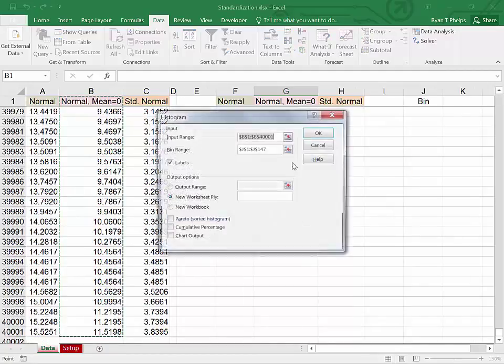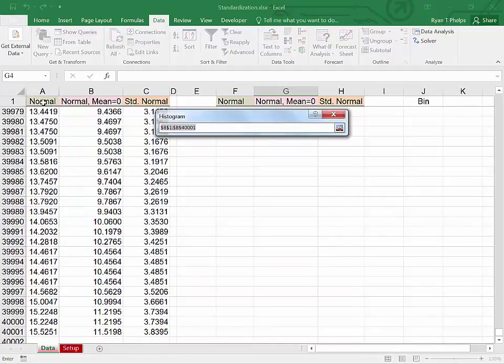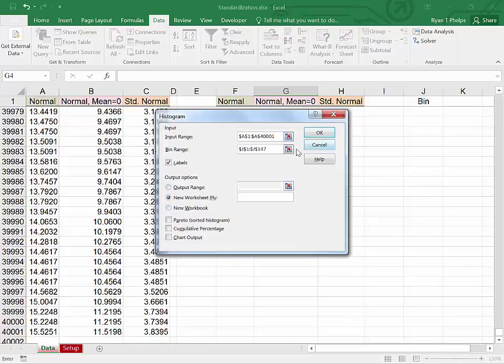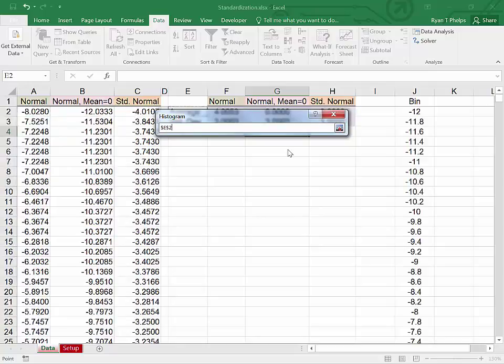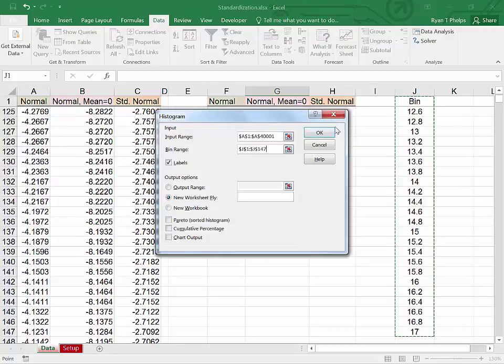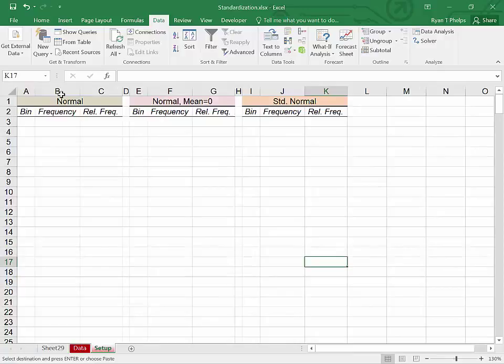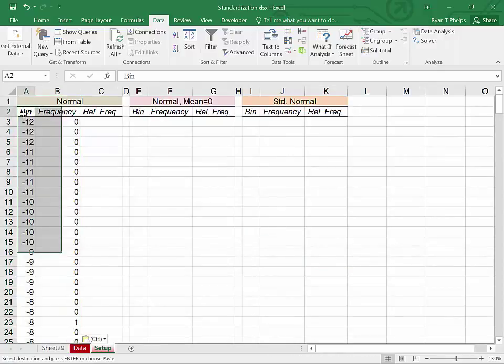If you don't know how to get access to the data analysis tool pack, there's a link in this video to take you to a video of how to do that. So we're going to use in this set of tools histogram. We'll click OK. We're going to select normal to begin with. Control shift down. Then we have to grab our bins. Control home. Control shift down. Indicate that you have labels if you use them. We're going to put this in a new worksheet. Click OK. I'm going to hit Control C here to copy the results and put it into my setup page. Control V. And I have bin and frequency.